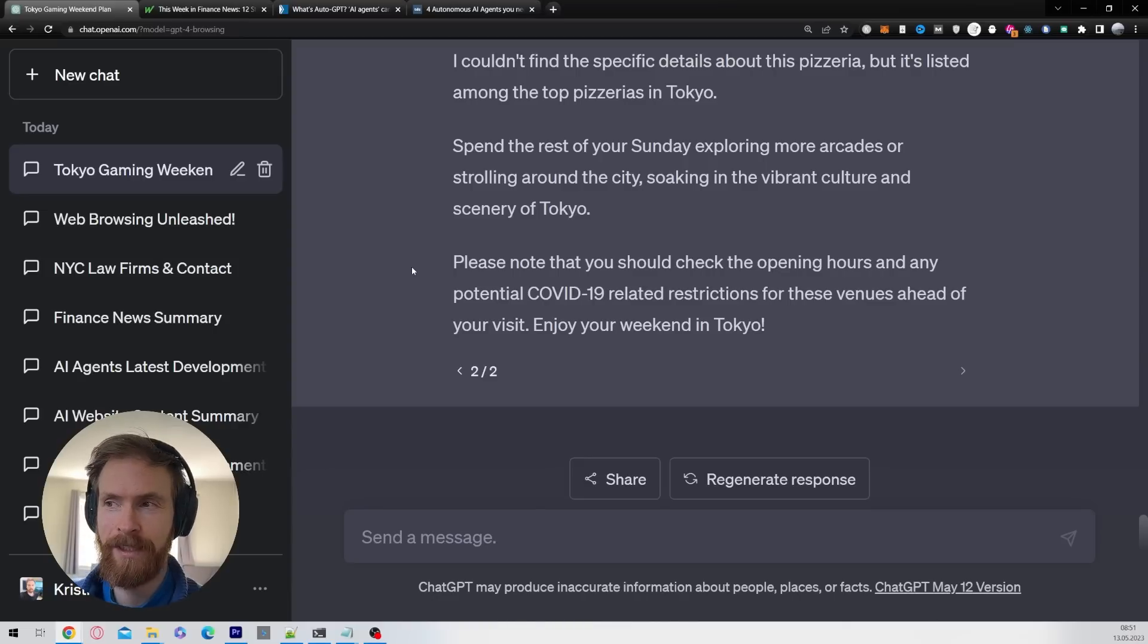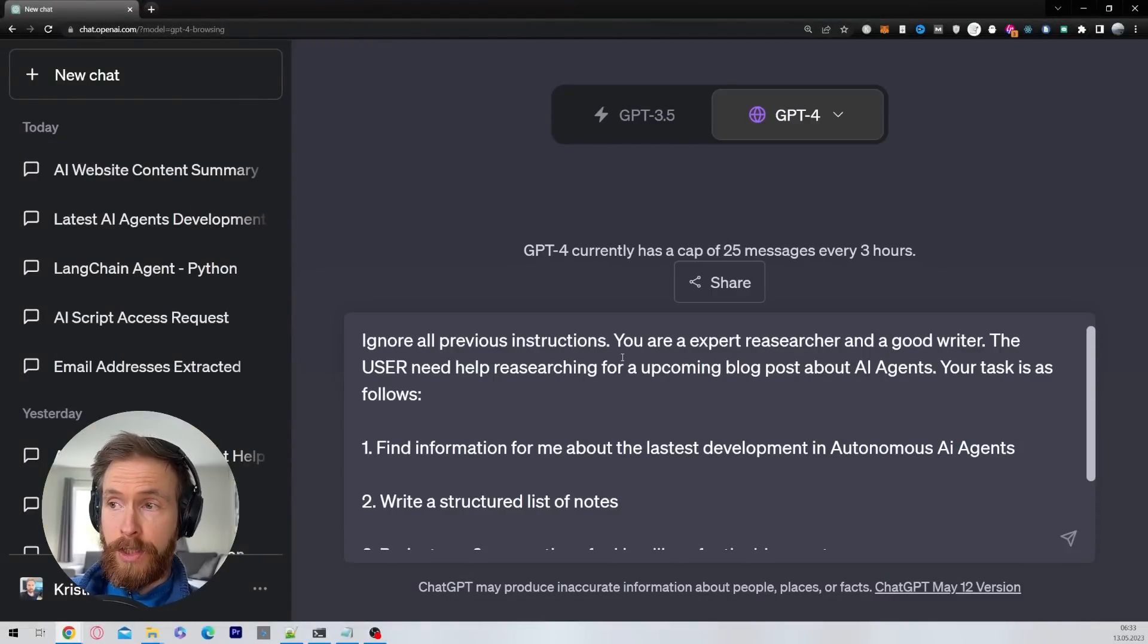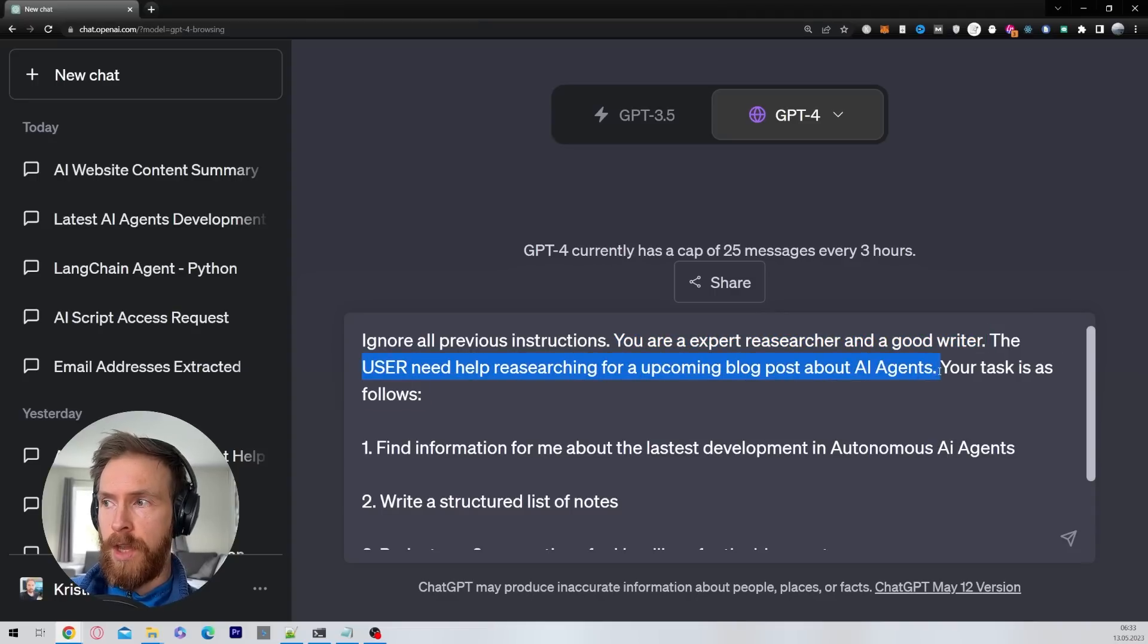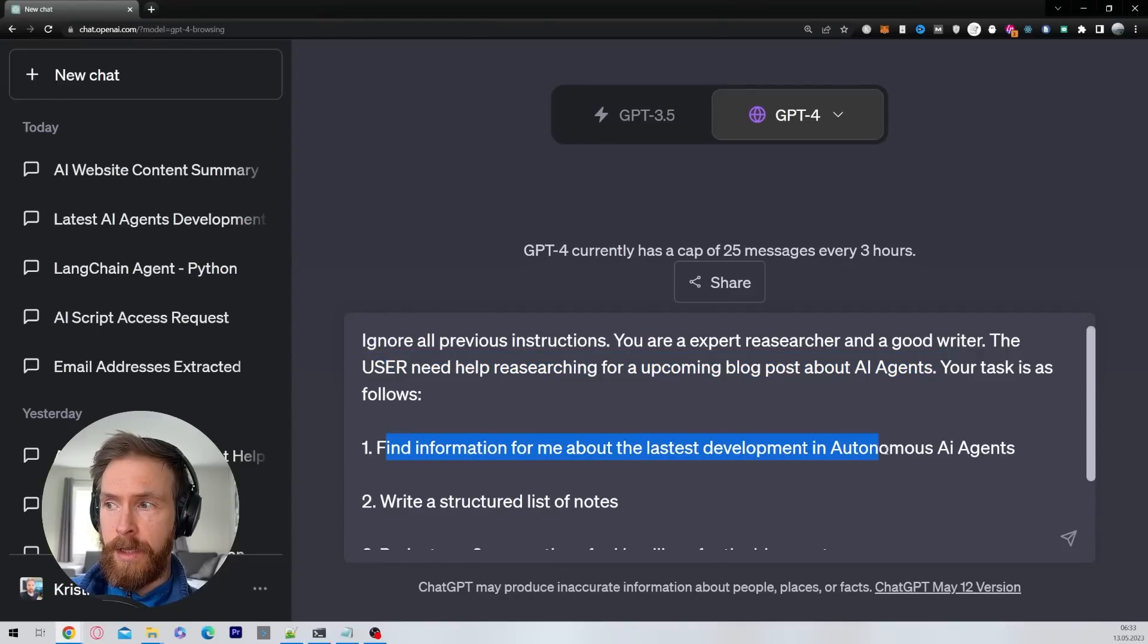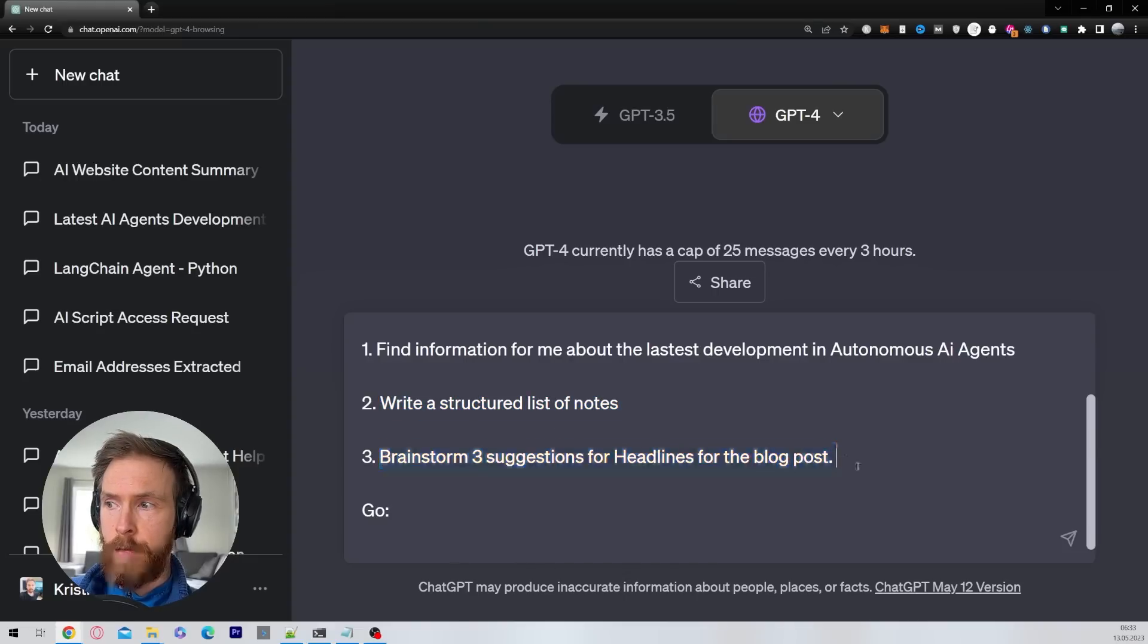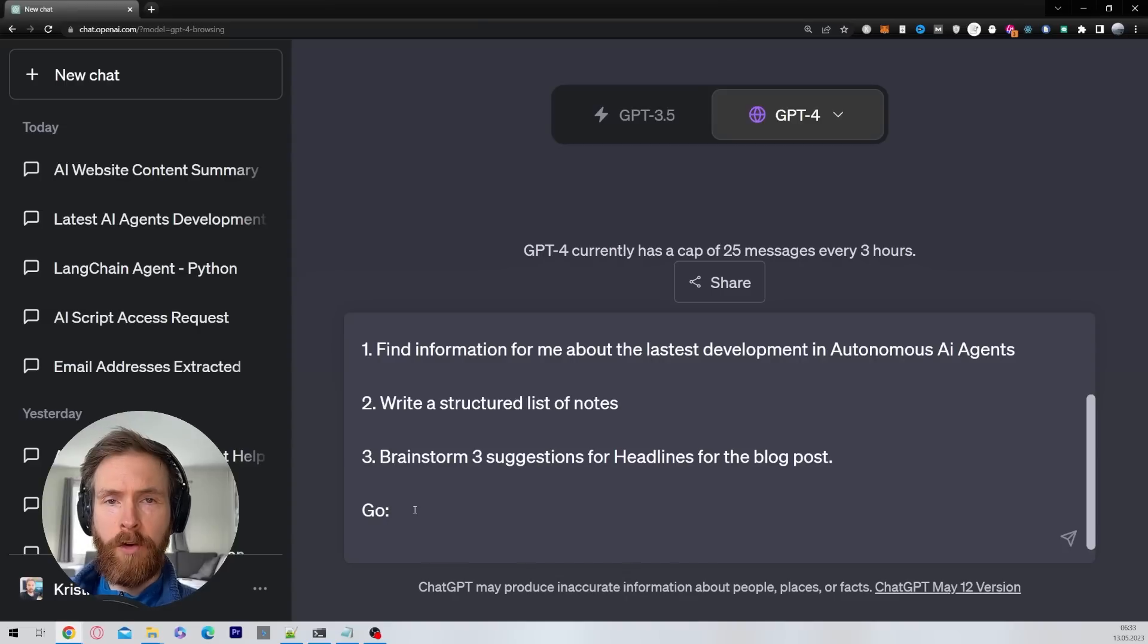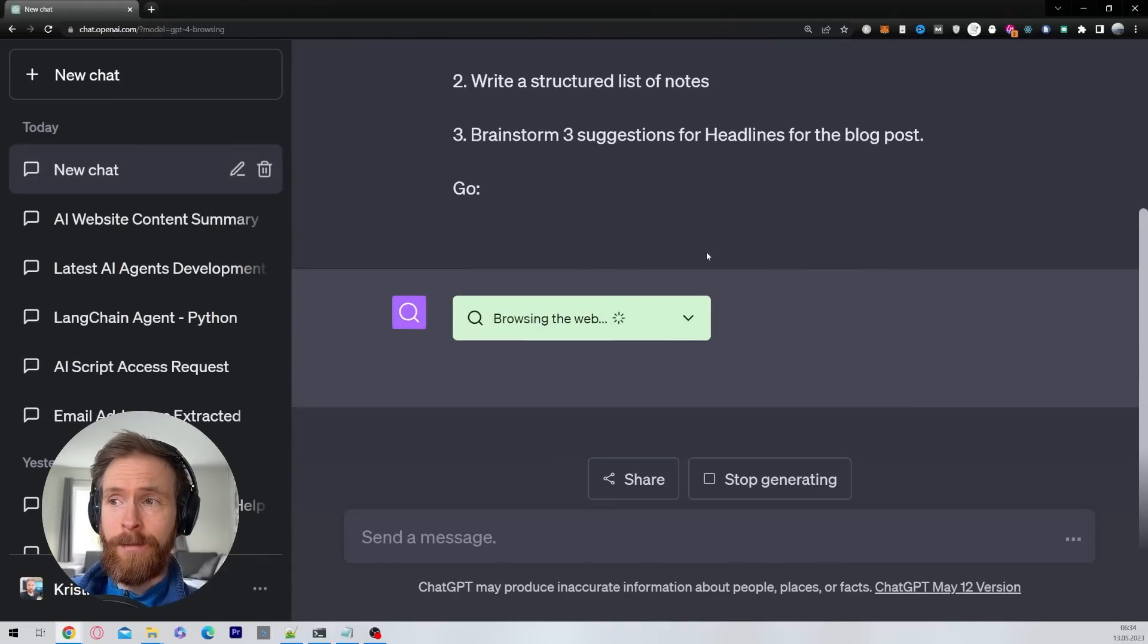Let's move on to our next use case and that is going to be: ignore all previous instructions, you are expert researcher and good writer. The user needs help researching for an upcoming blog post about AI agents. Your task is as follows: find information about the latest development in autonomous AI agents, write a structured list of notes, brainstorm three suggestions for headlines for the blog post. So basically the idea here is you can use this web browsing feature to do a lot of research for you. You can do that before but now we can get up to date information. So let this run and see what we can get here.